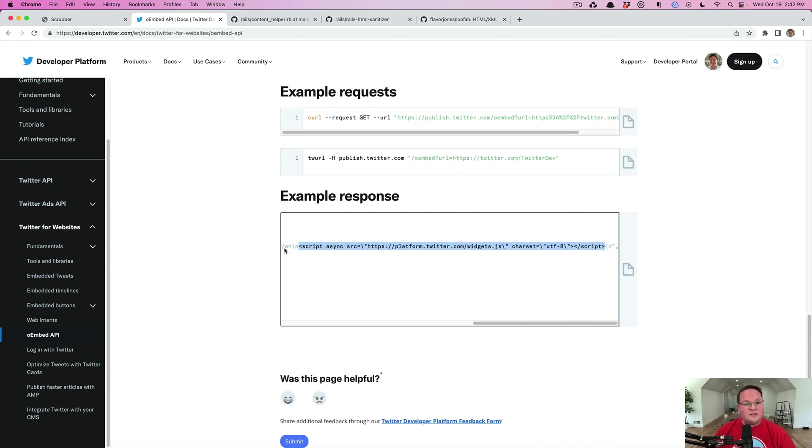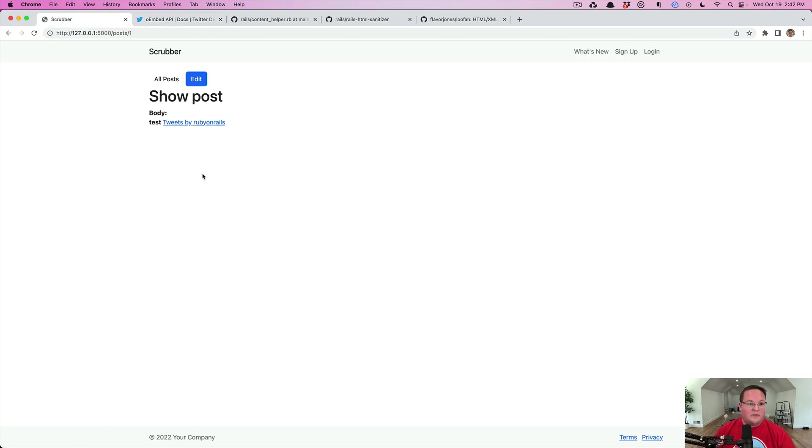Now obviously script tags are not allowed by default. So nothing actually happens. We just see this anchor tag on the page when we render this out with action text.